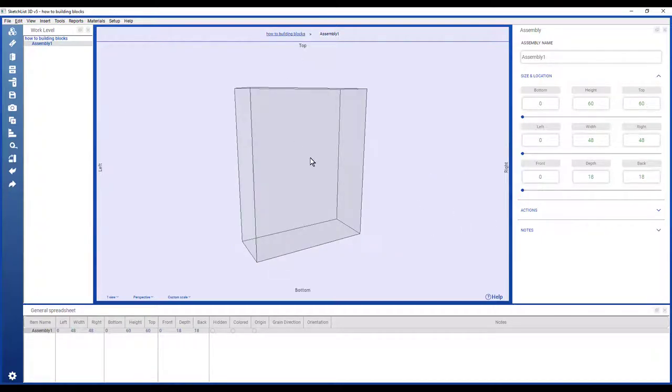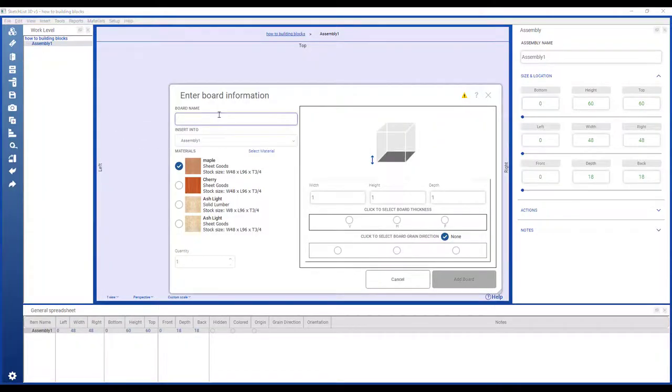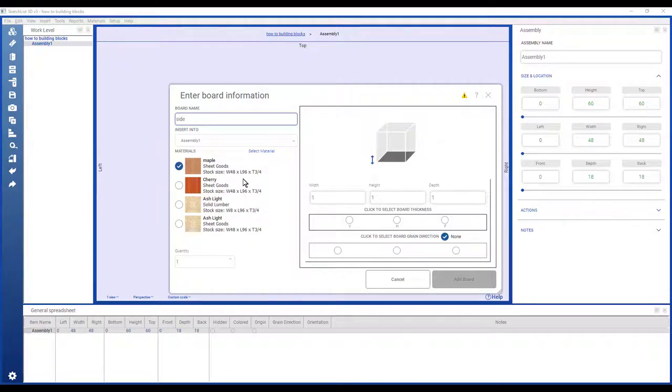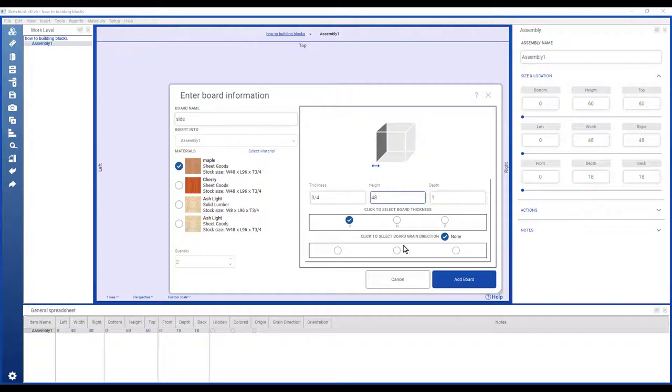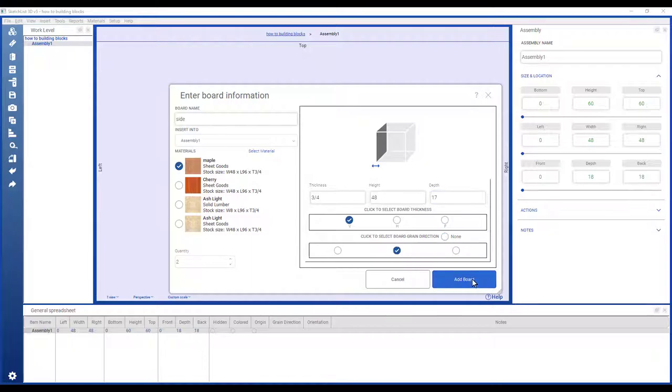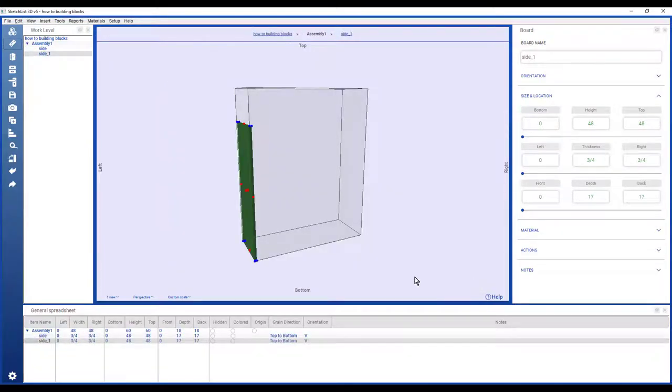Now it's just a matter of inserting and sizing and locating the boards, the building blocks. So here I'll call this side, and sheet goods maple. I want to put two sides in and the width is going to be the thickness of the side panel. The height is the height of the bookcase, and the depth is going to be 17. I have the grain direction run the height. There's my board.